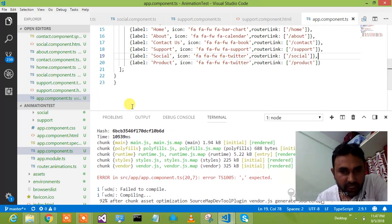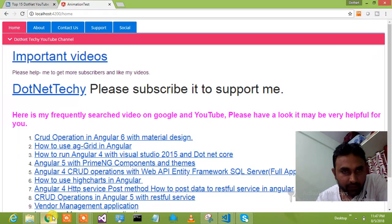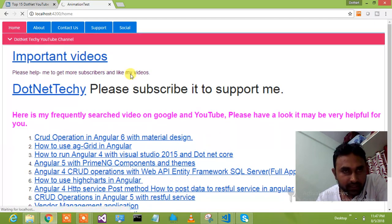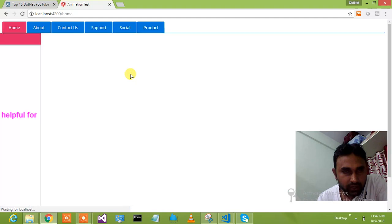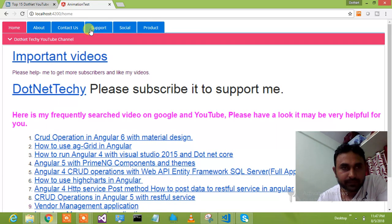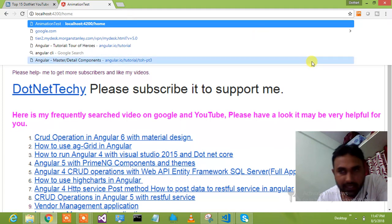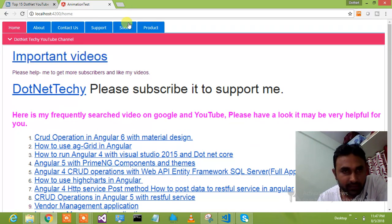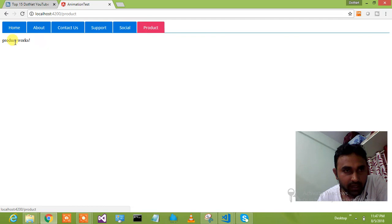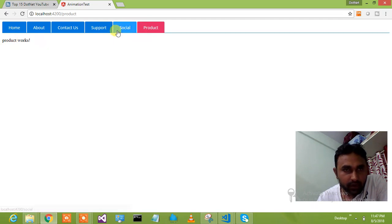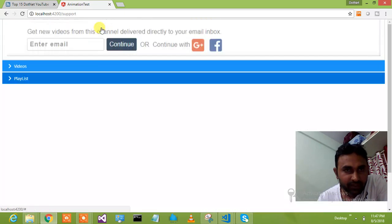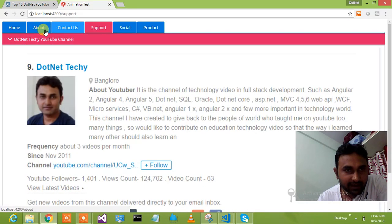It will be done shortly and it will come in. It is almost done. This is done. So it says that product has been added — product component works. But it is not having the animation like any of the other components.